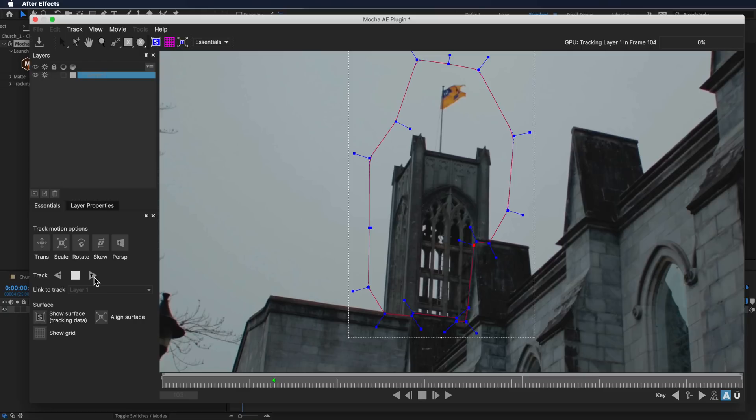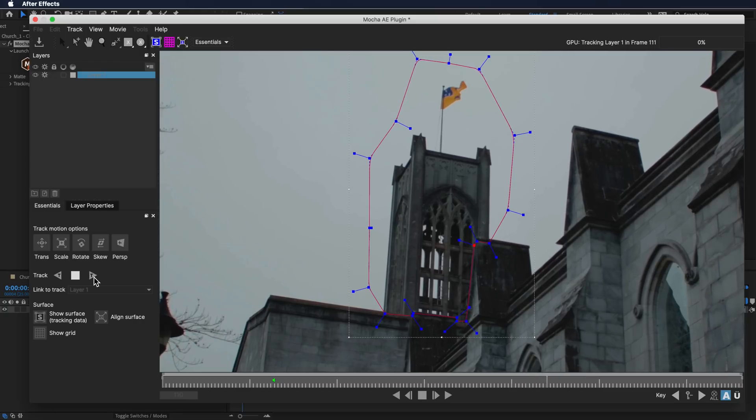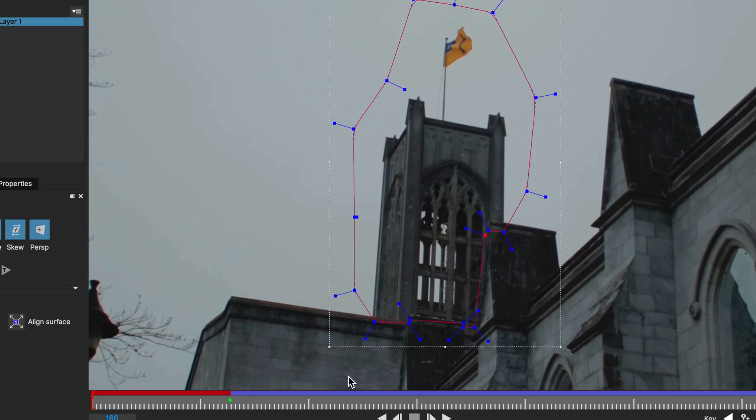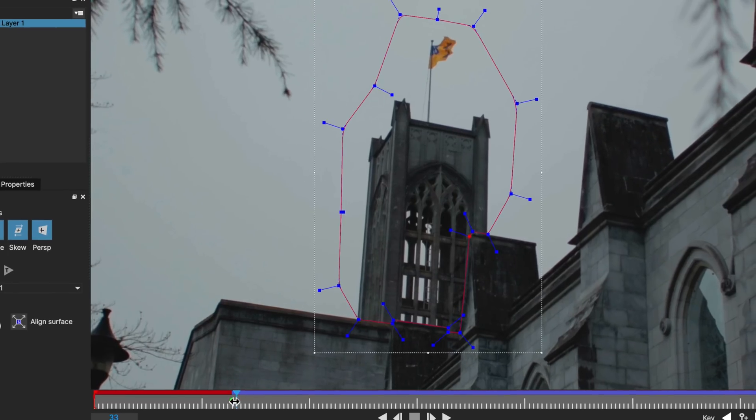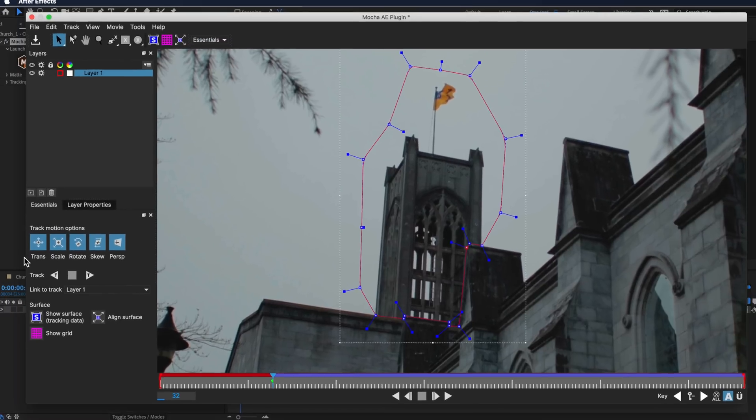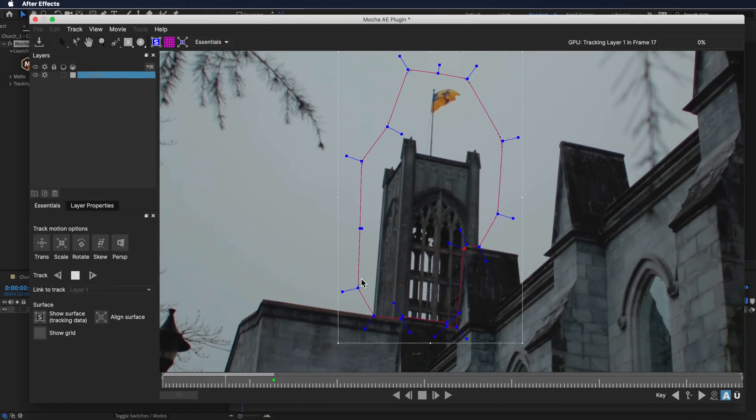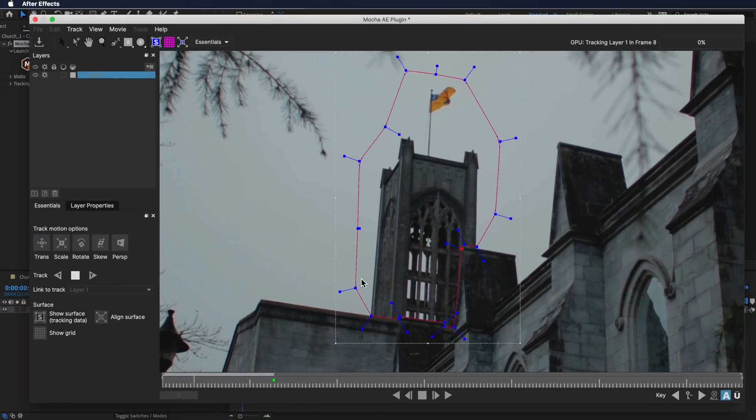It's quite common for the track to actually slip during the track, and I'm going to show you how to actually fix that because it's much easier to fix in Mocha than it is in After Effects. Now that that's finished, I'm just going to go back to where we started here and I'm just going to track backwards.